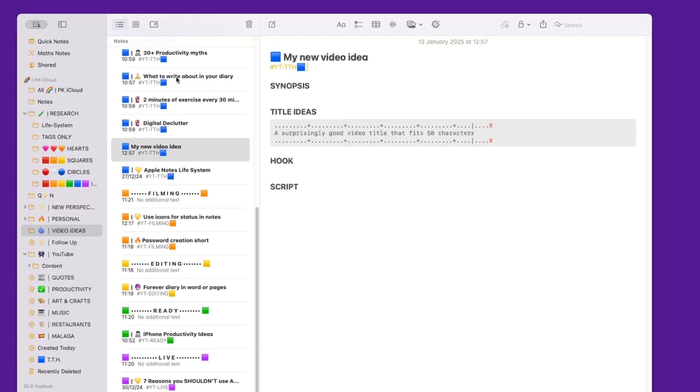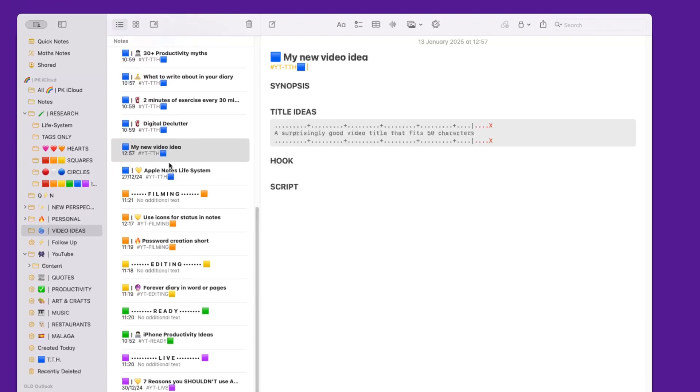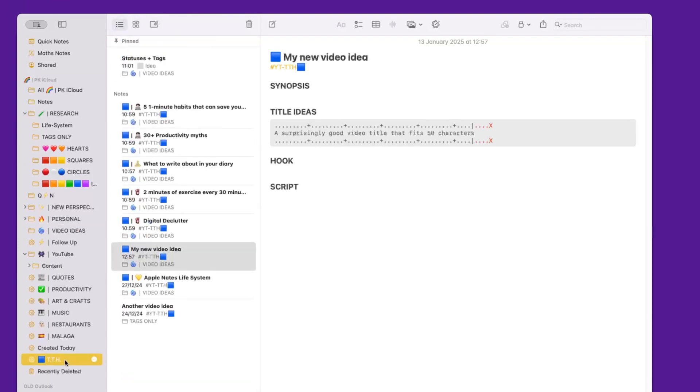This is going to give me every note that has that tag. In this case, my video idea is here. You may have noticed by the way that I'm using also a second icon on each one of these notes, and this represents the content pillar these video ideas fall into.